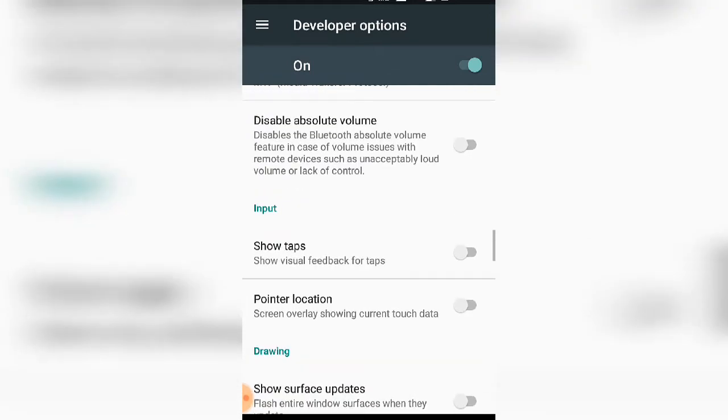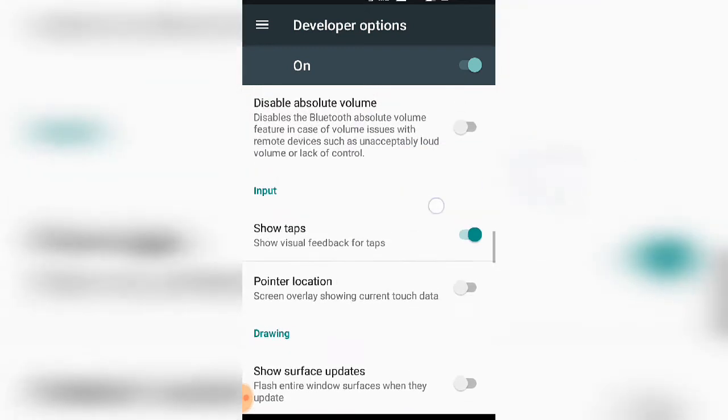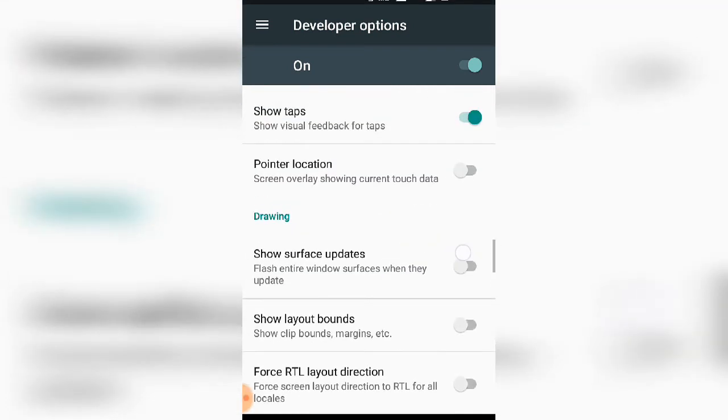In the Input section, there's a Show Taps option. You can also enable Pointer Location to see where you touch.